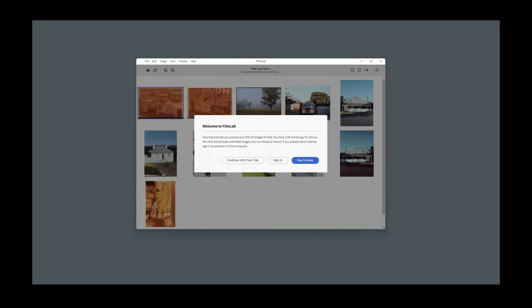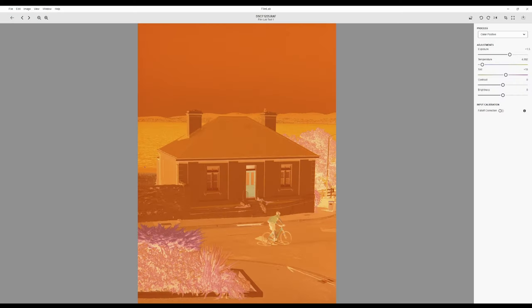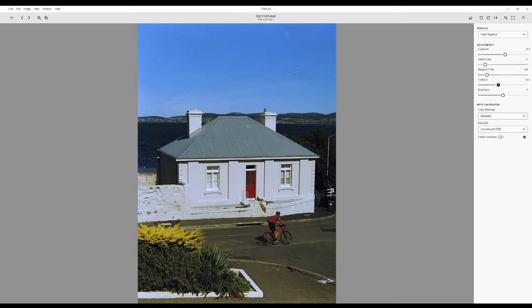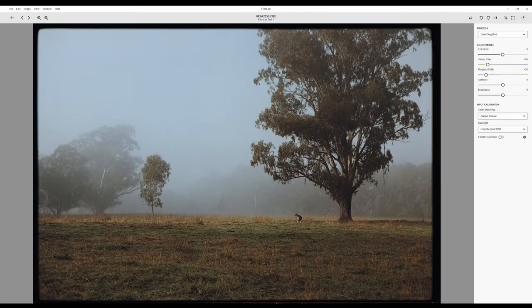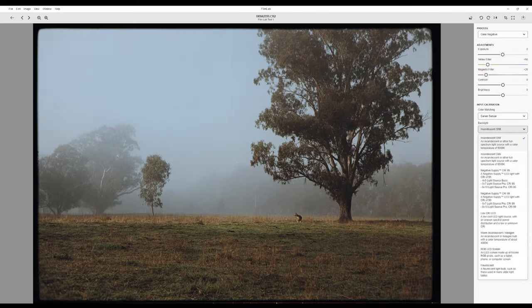I've only ever used NegativeLab Pro personally, so this is more of a first look at FilmLab rather than a long-term review — keep that in mind. My test was limited to just the free 36 conversions of the trial version, but given this small sample size I made sure to convert a variety of frames from different rolls to get a better reading of the software's capability.